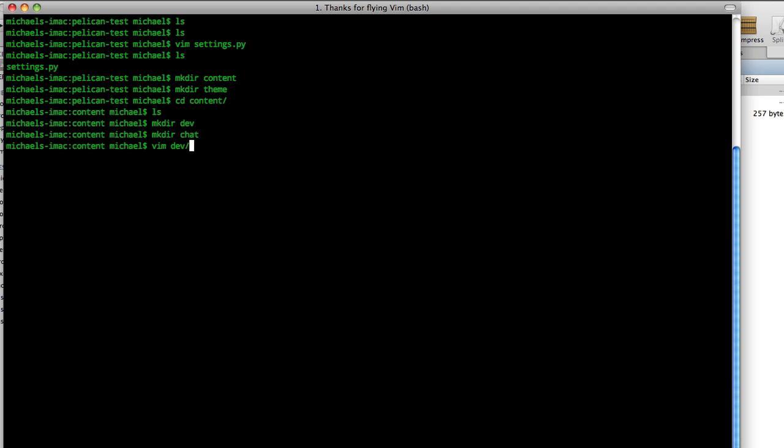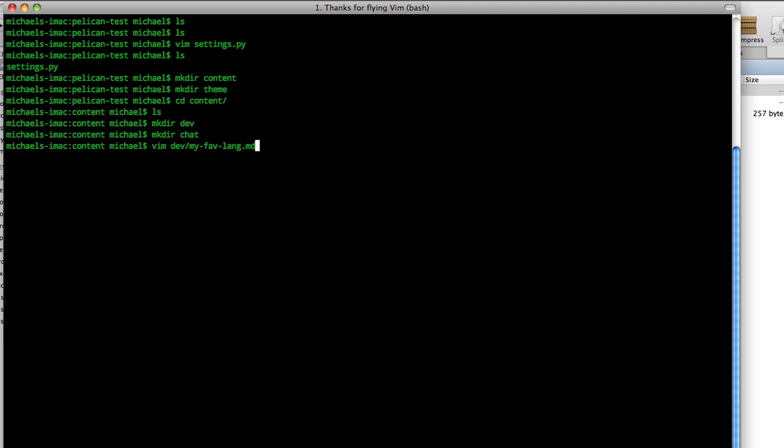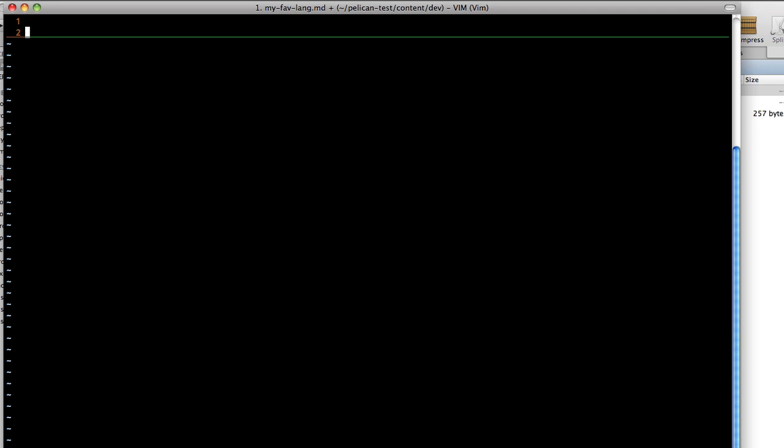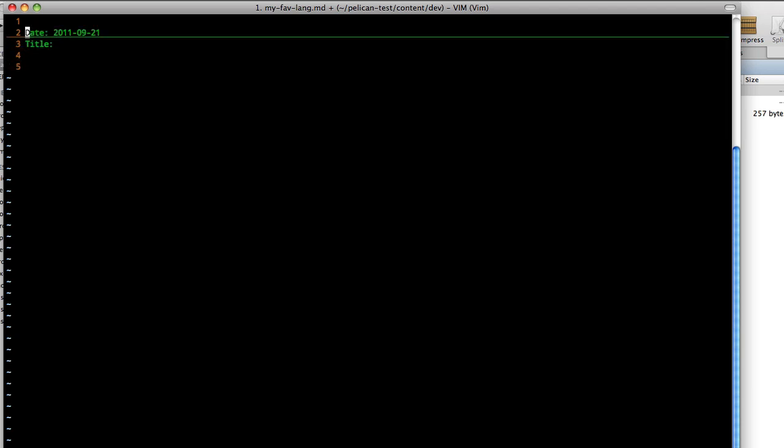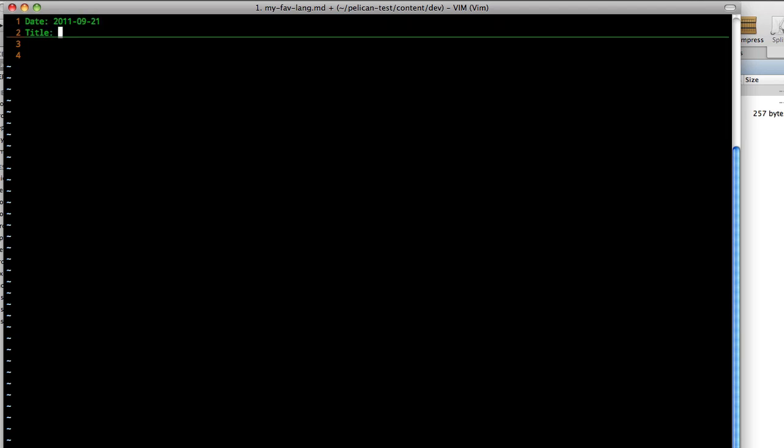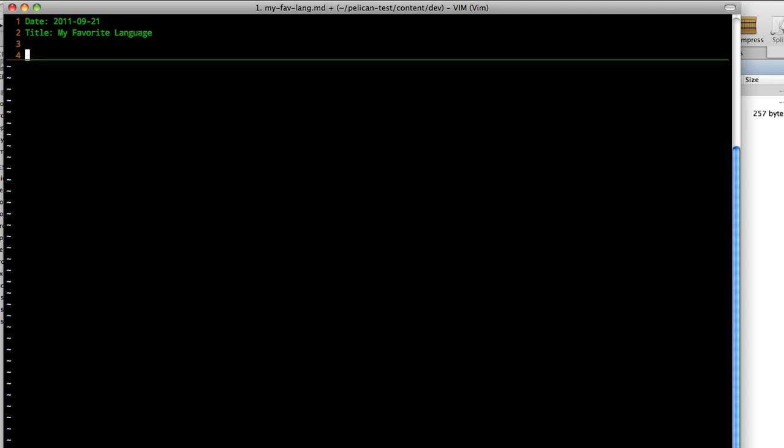Vim dev. And then we'll have our first one. MyFavoriteLang.md for markdown. You need to have the .md extension. First off, we need a header. And the header's first, very first line, we need the date. So year, month, day. Second line is our title. And we'll just say it again, my favorite language. And now we can start making our posts.